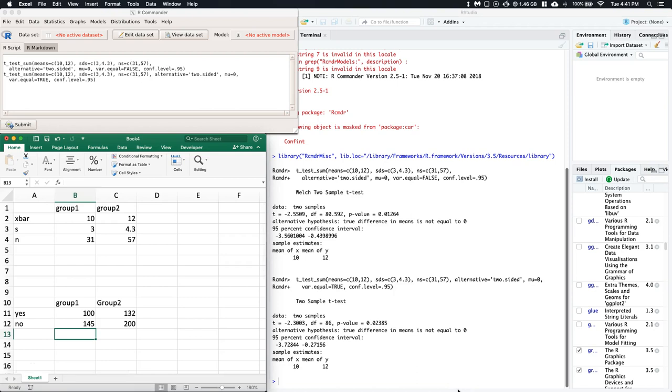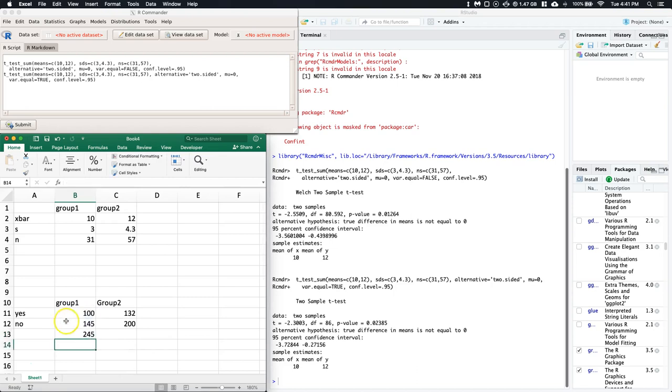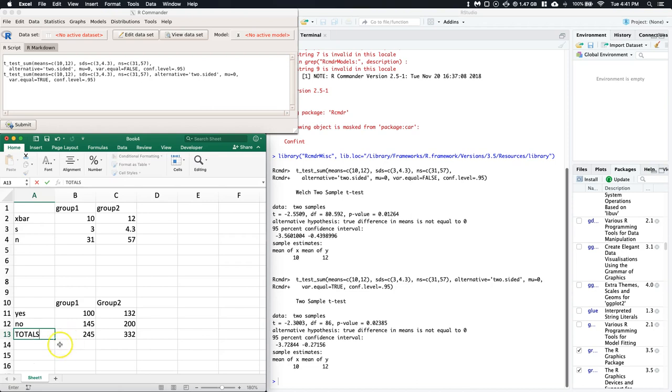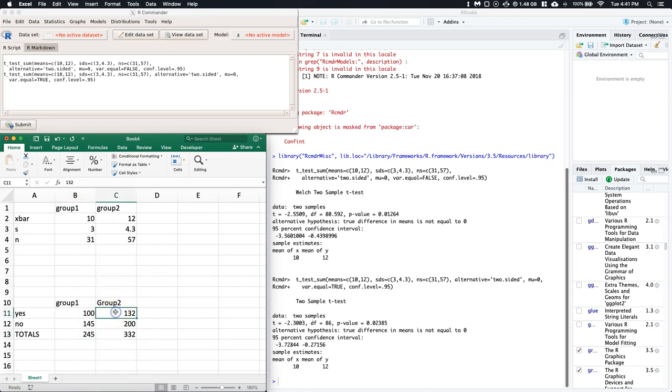If we look at the sums, like the total number of group one - let me just do a sum real quick because sometimes it'll say that they sampled. Put totals there, and we can say that 100 people said yes out of the 245, and then 132 out of the 332 said yes from group two. We can break it down like this.